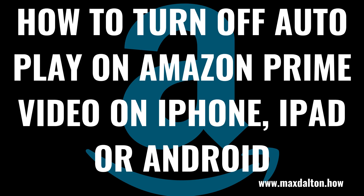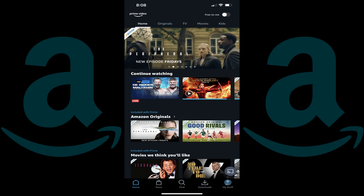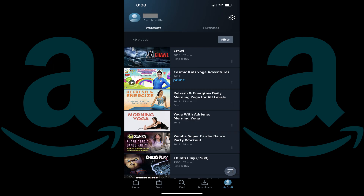Let's walk through the steps to turn off autoplay on Amazon Prime Video in the Prime Video mobile app on your iPhone, iPad, or Android device. Step 1: Launch the Amazon Prime Video mobile app on your device. You'll land on your Prime Video home screen. Step 2: Tap My Stuff in the menu along the bottom of the screen. You'll land on a screen that shows your Amazon Prime Video watch list and purchases.